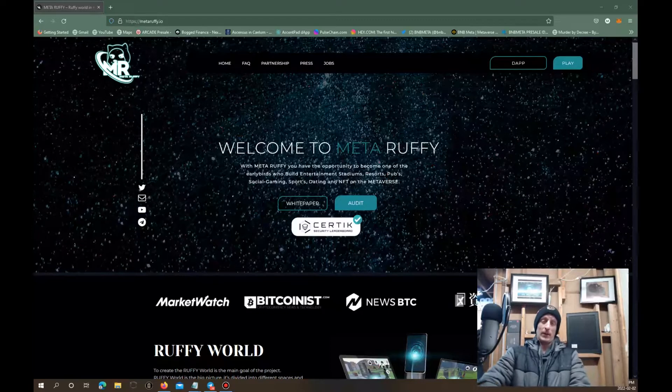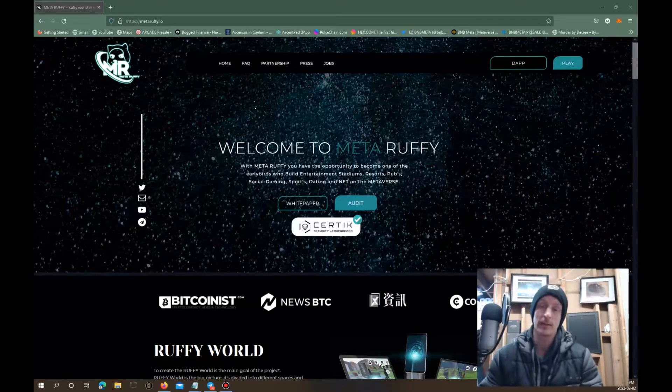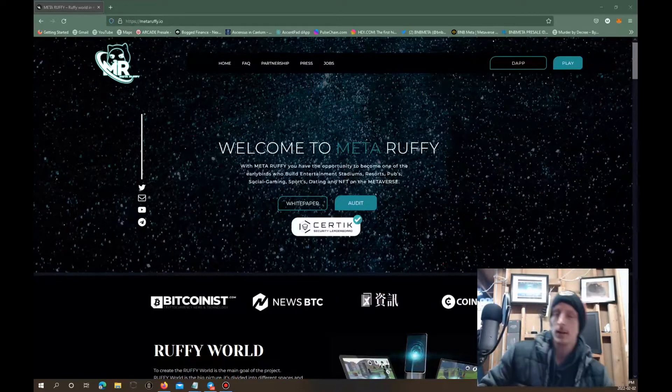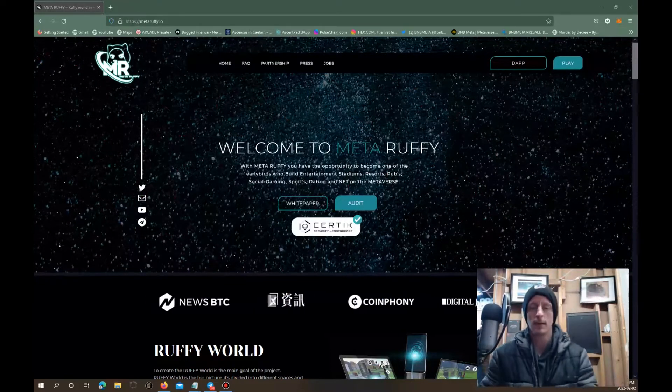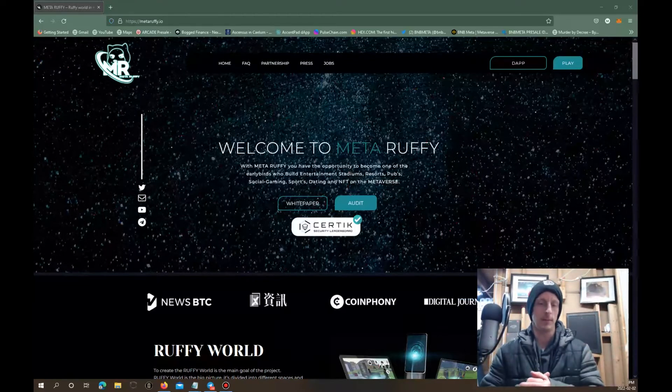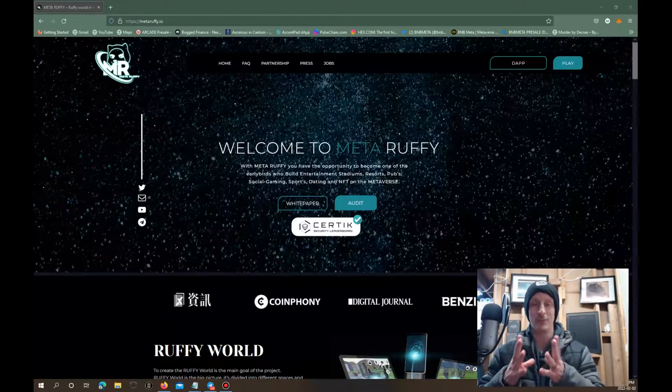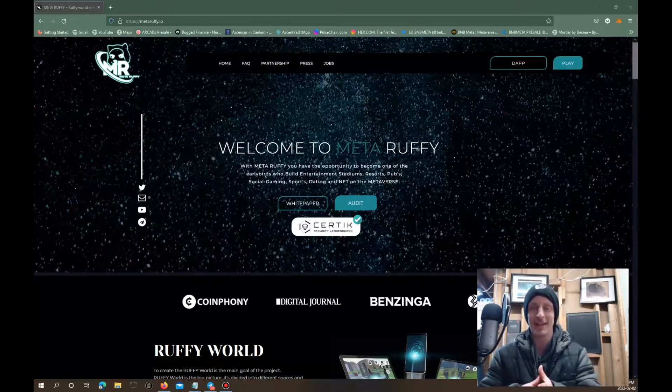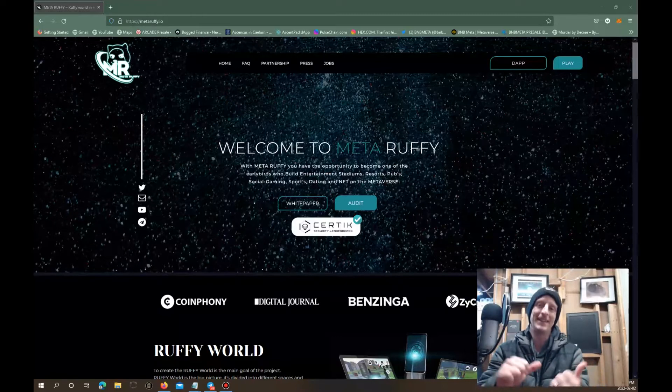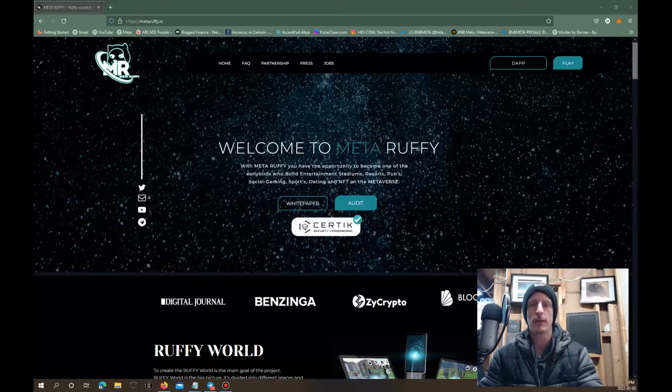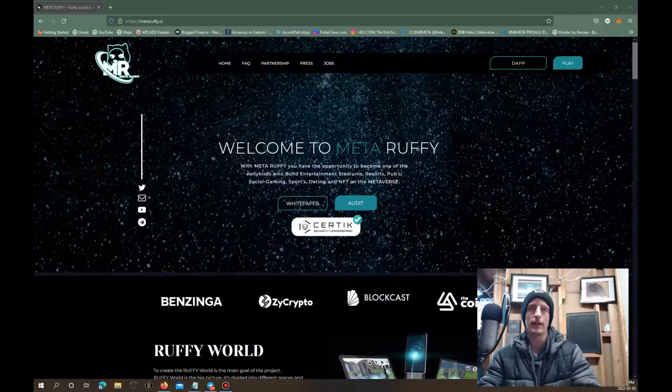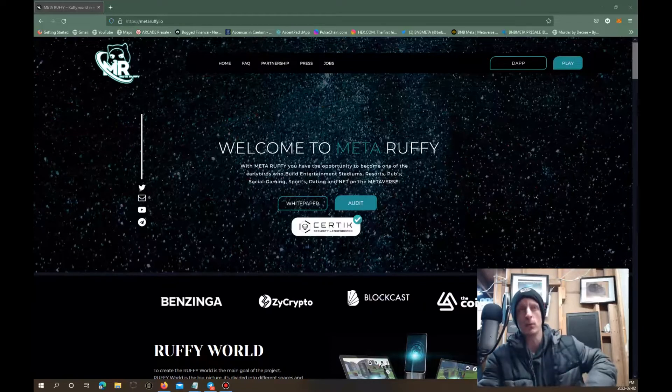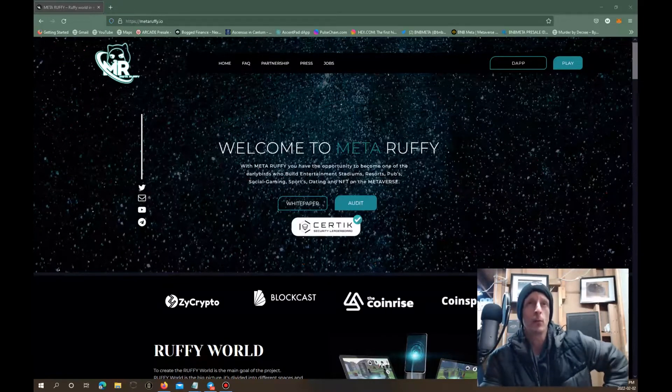I'm still getting in these pre-sales but a lot of them, even just recently I was in my very first rug pull and I'll have a video on that next. But here we're going to focus on Meta Ruffy.